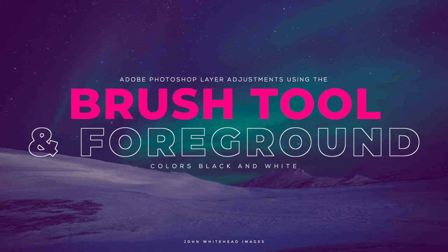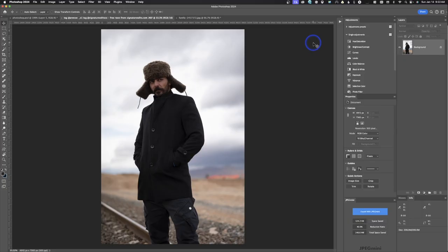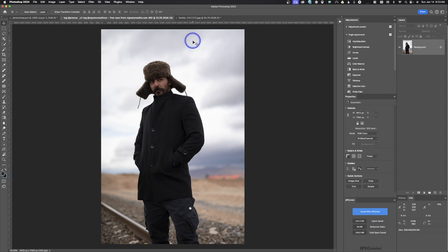All right, welcome back to Adobe Photoshop 2024. In the last video, we took a look at some of these selection tools and then after making a selection, we came over here and made an adjustment.